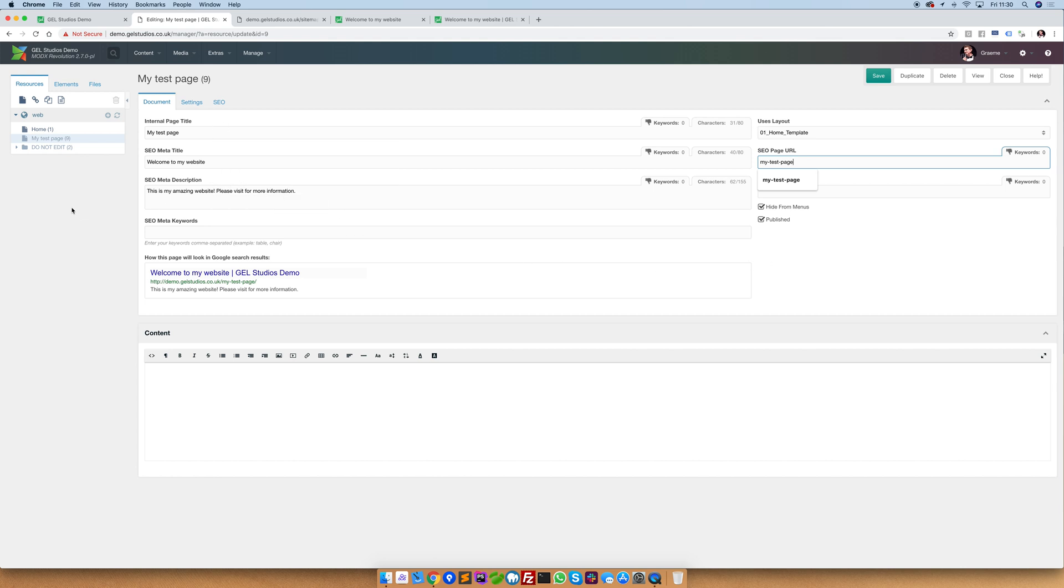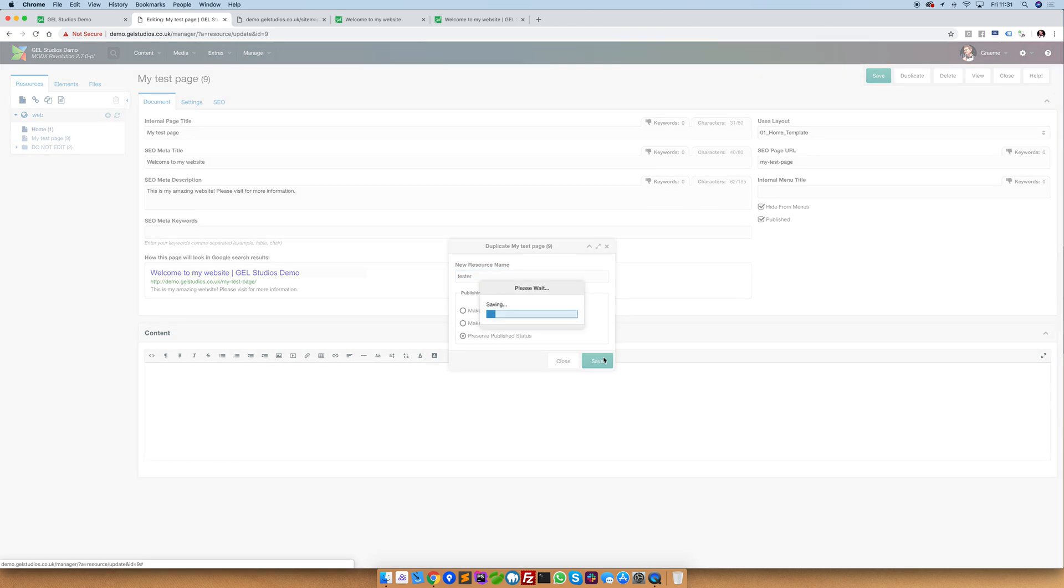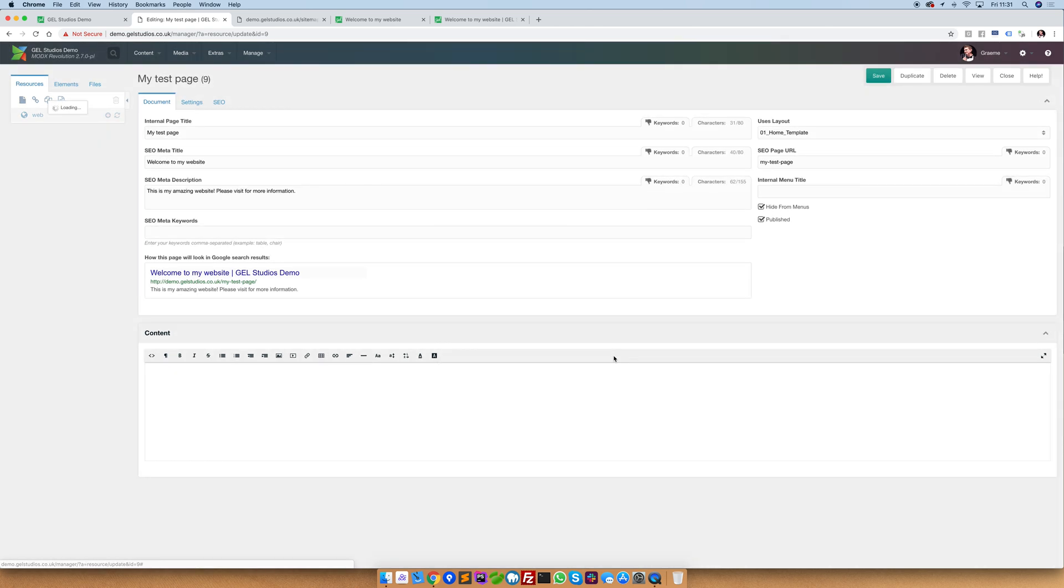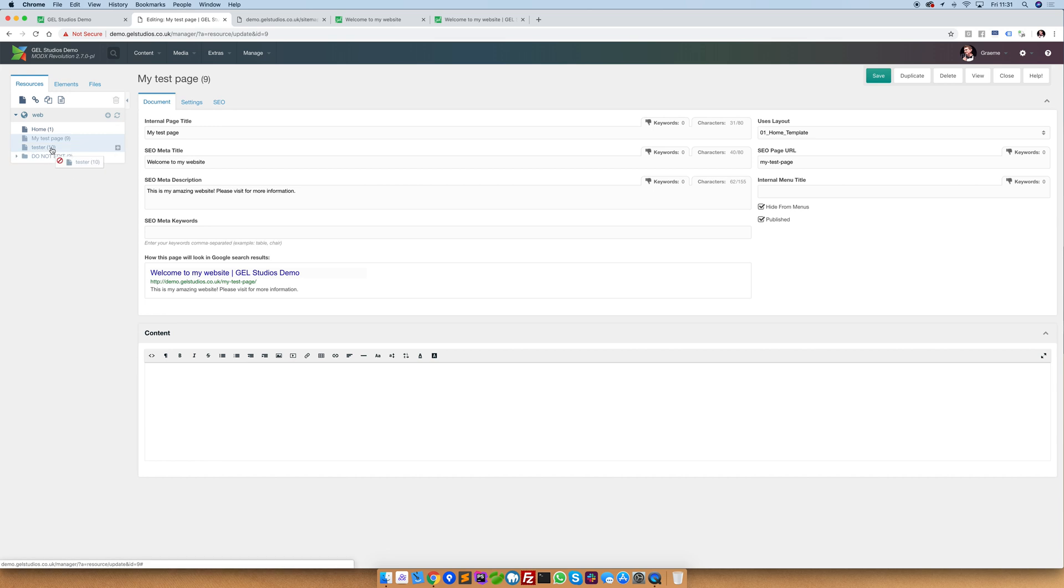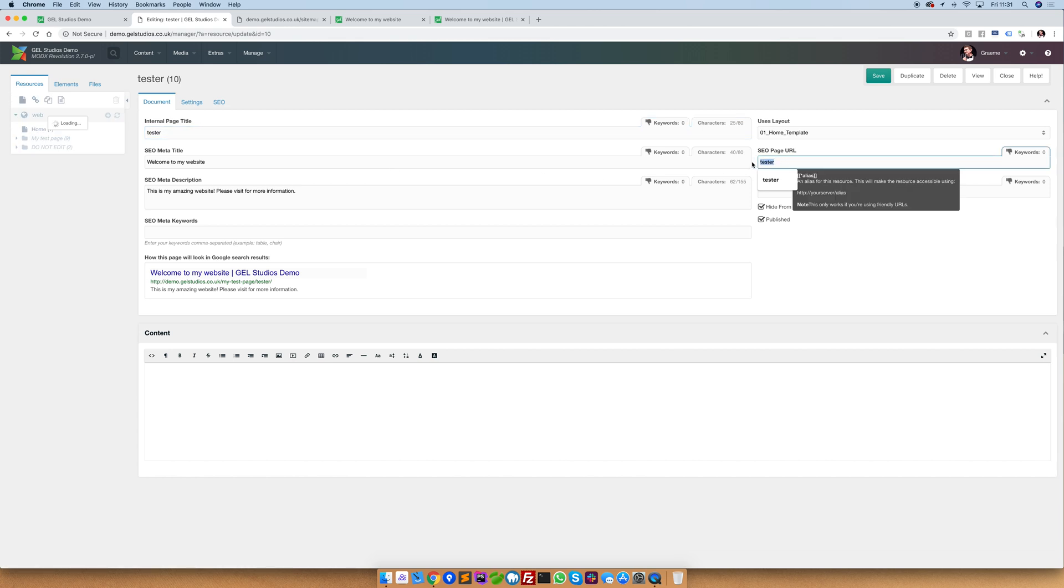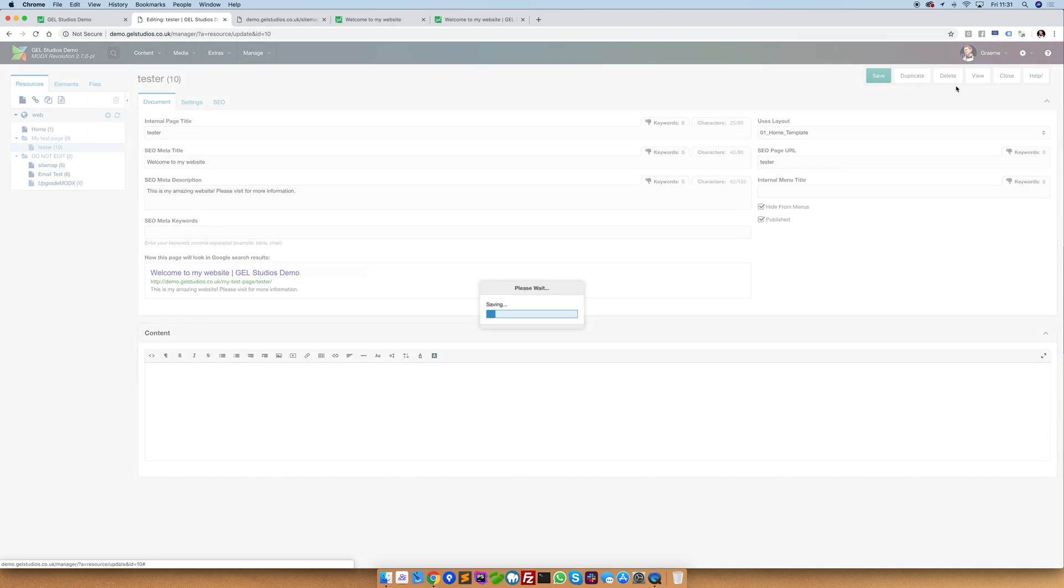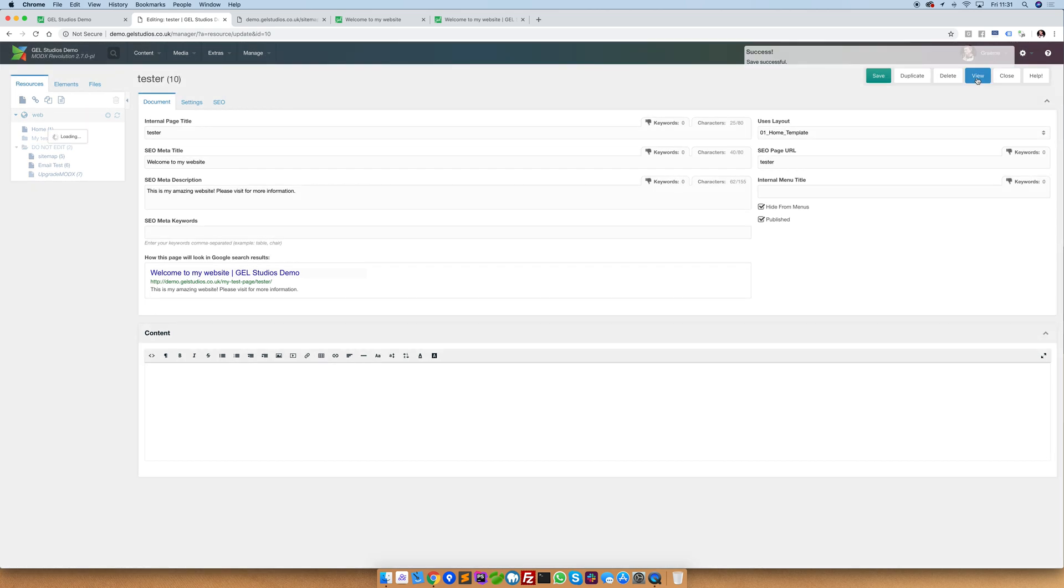And let's move it inside this test page. Let's now have a look at what URL this makes. Here you can see that this has a URL of tester. However it exists inside my test page. If we view this URL you'll see that it has the URL from the parent and then the child.